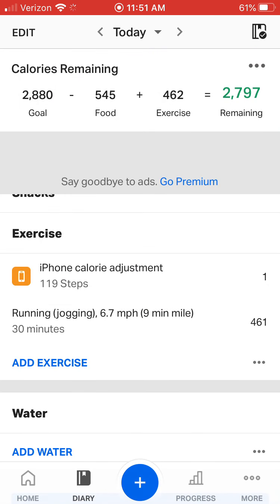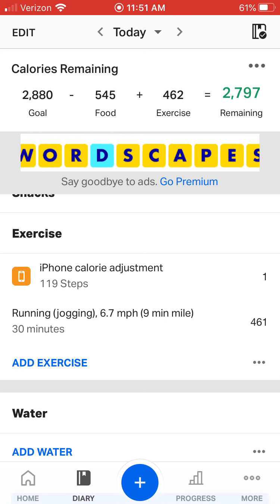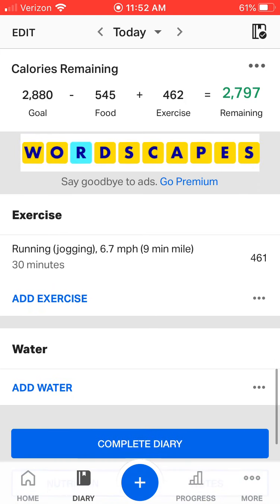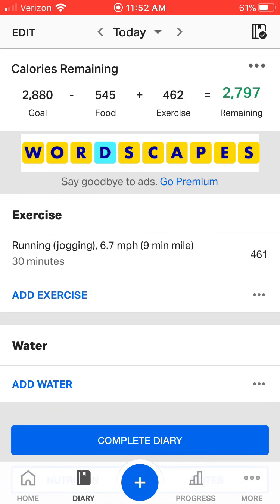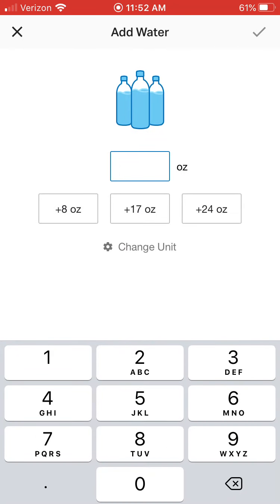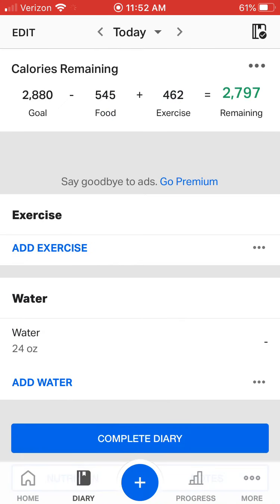You can see that my goal for the day is to eat 2,880 calories. Already I've eaten 545 calories, but being the fact that I went for the 30 minute jog, I gained 462 calories. So I have 2,797 calories remaining. A very key component is I want to type in my water consumption — I drank already 24 ounces, three eight-ounce glasses. I'm going to click the check mark.